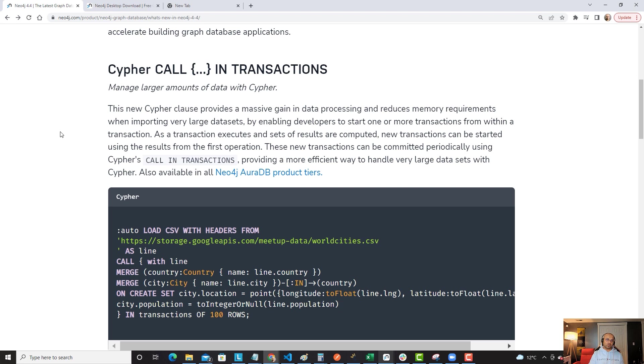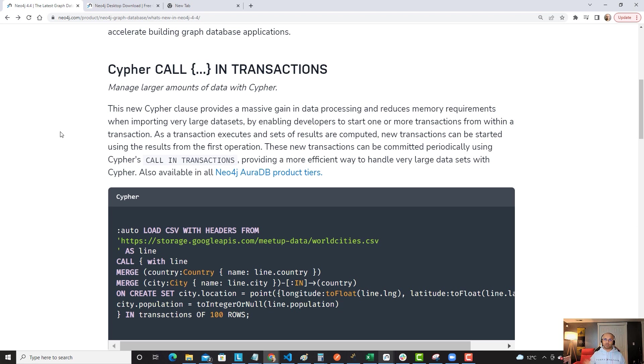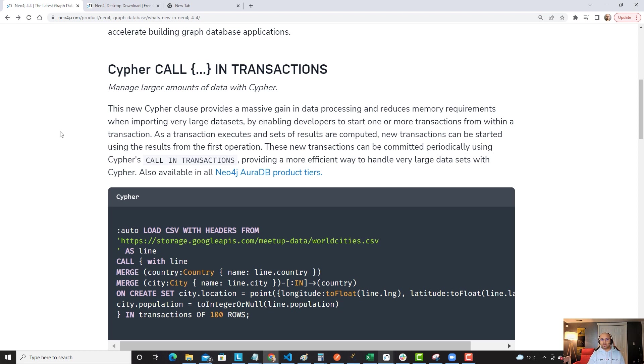Let's go back to this particular page and read a little bit more about the value prop. With the Cypher clause, it's going to provide a massive gain in data processing while reducing your memory requirements when importing very large data sets. We've taken a smaller sample for today's demo, but it's going to be making your life super easy.